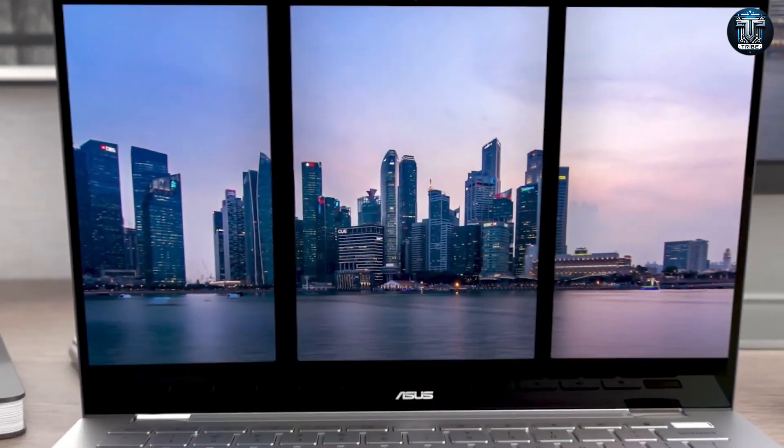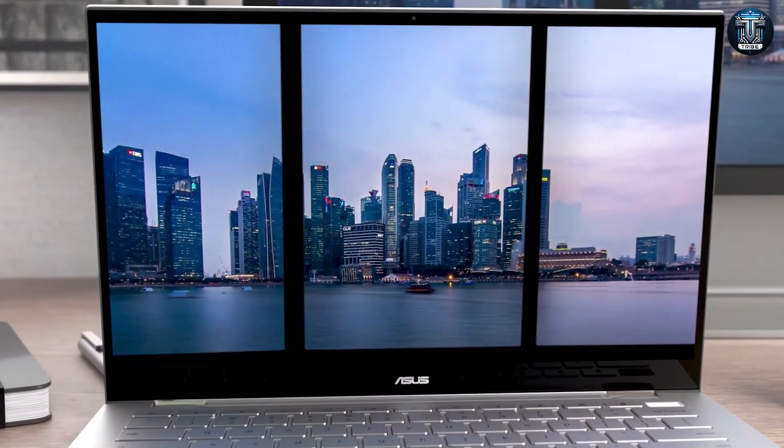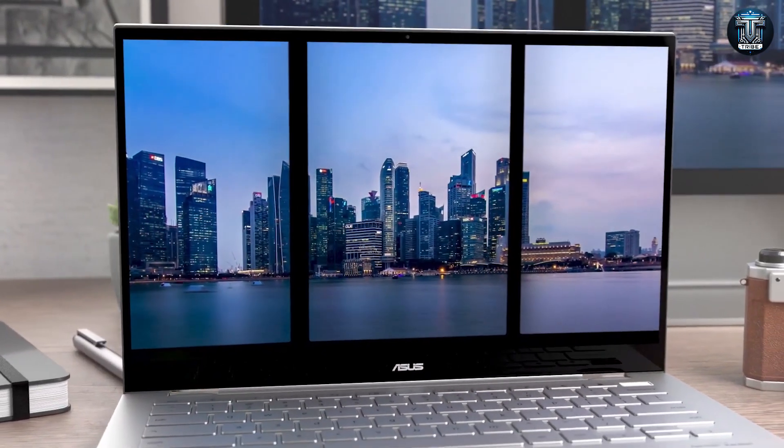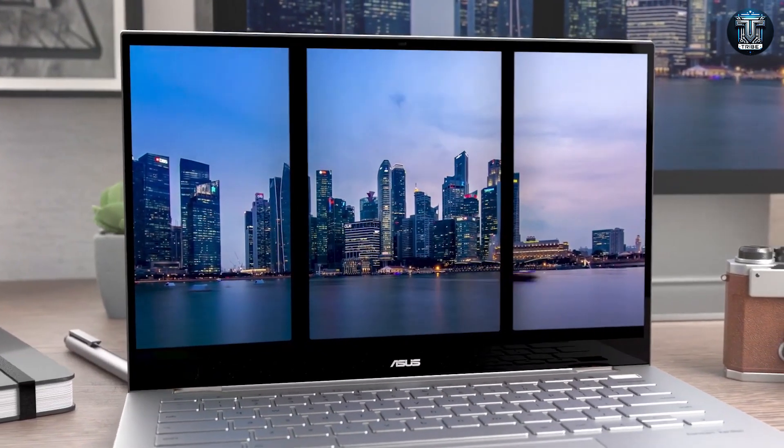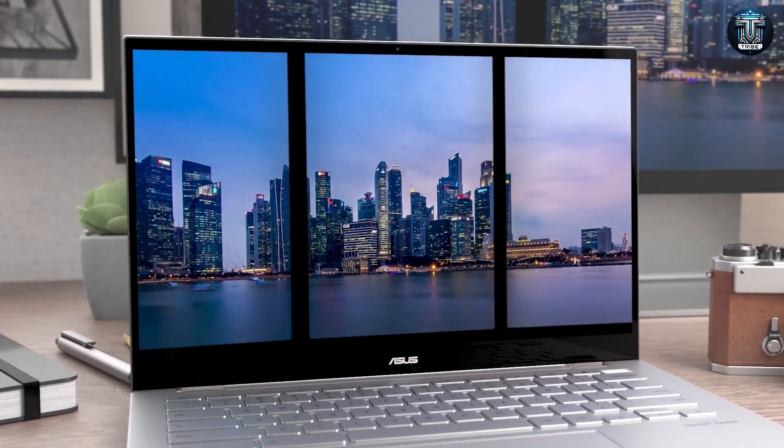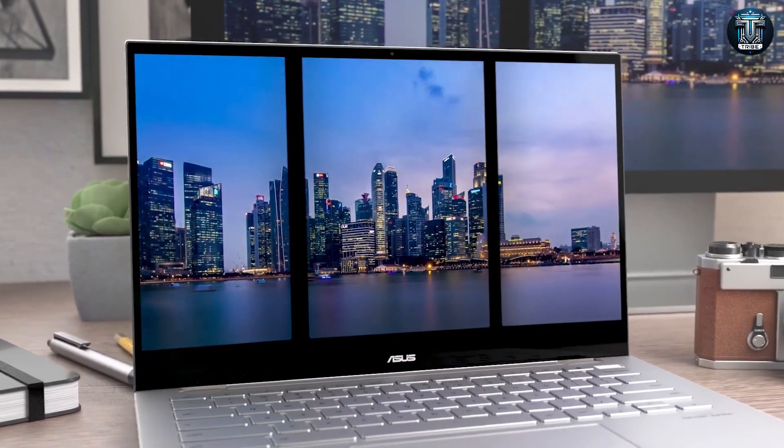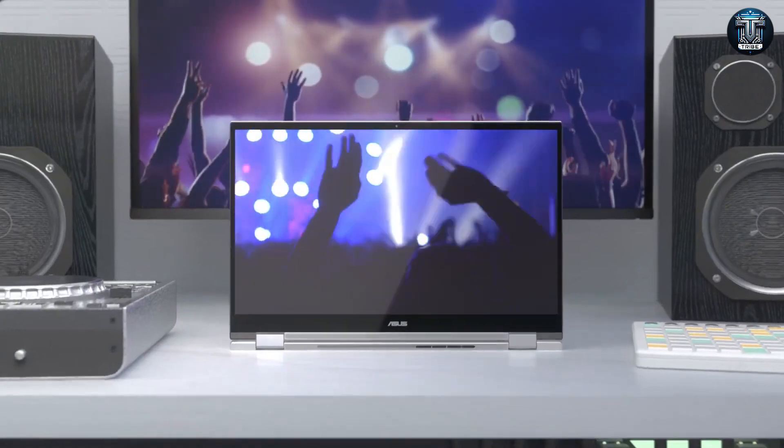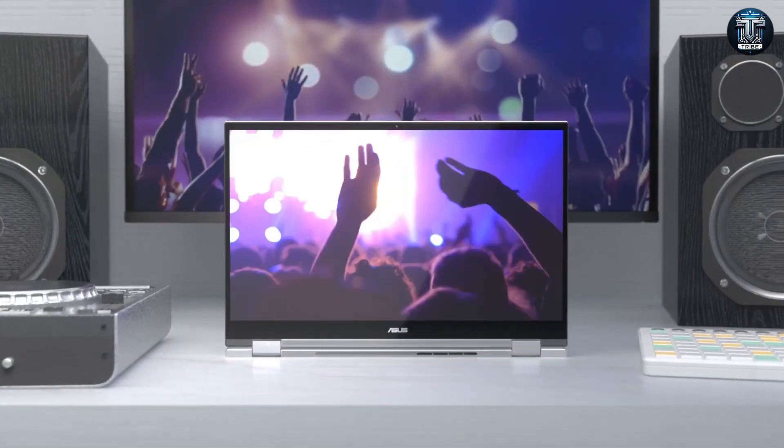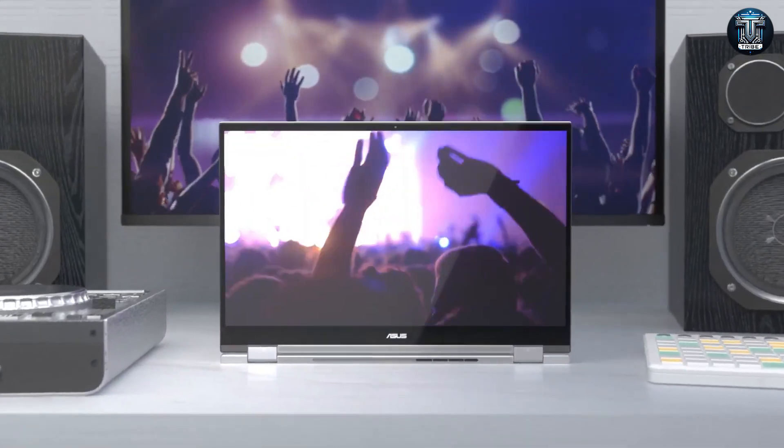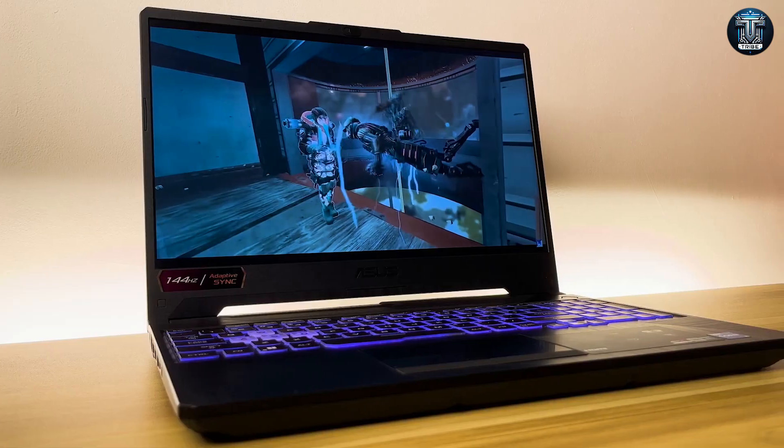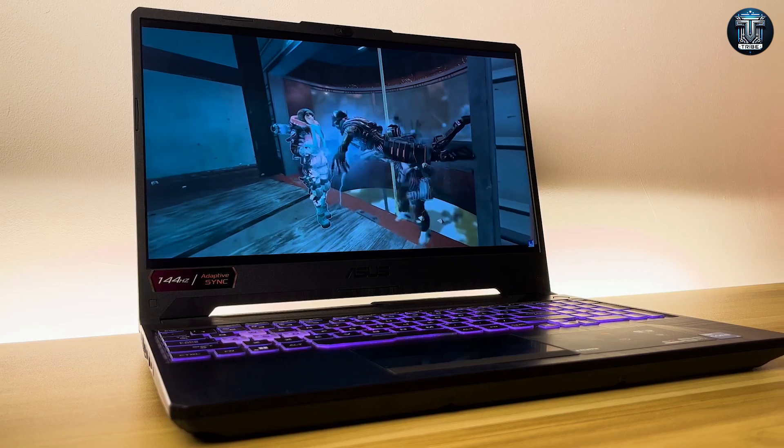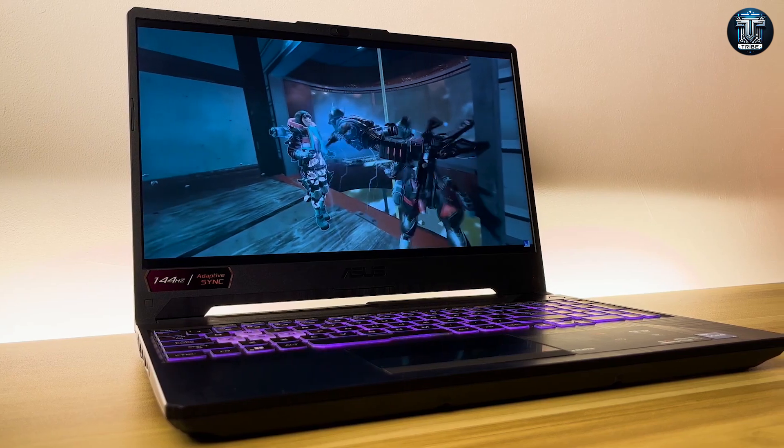Whether you're editing 4K videos, designing complex digital artwork, or simply seeking a reliable laptop for creative projects, the ASUS Creator Laptop Q540 delivers on all fronts.